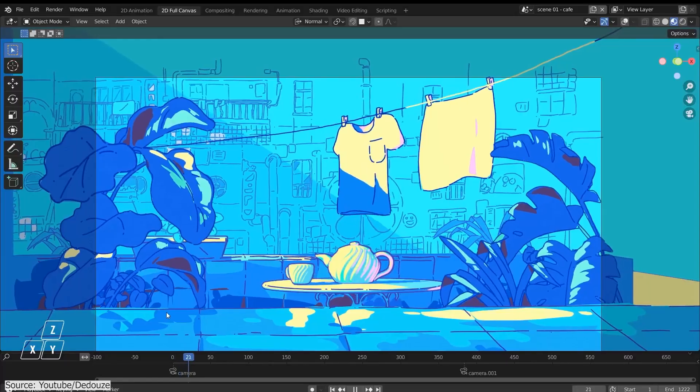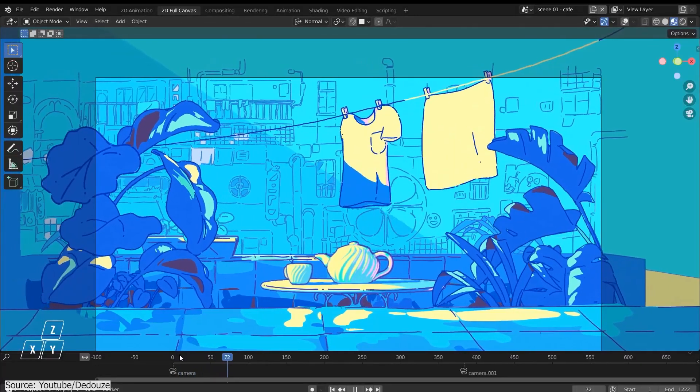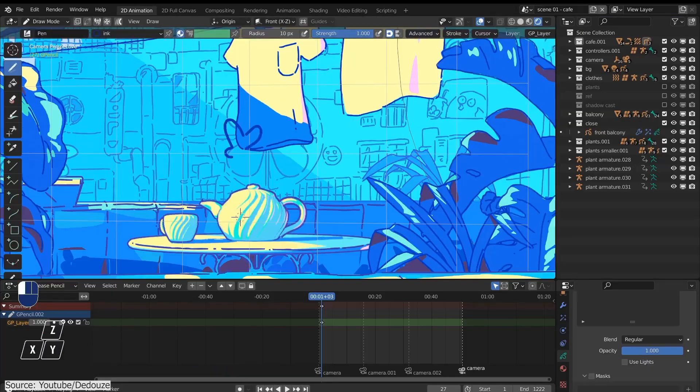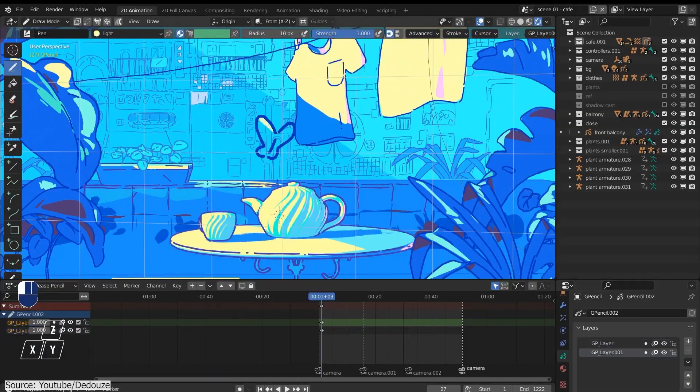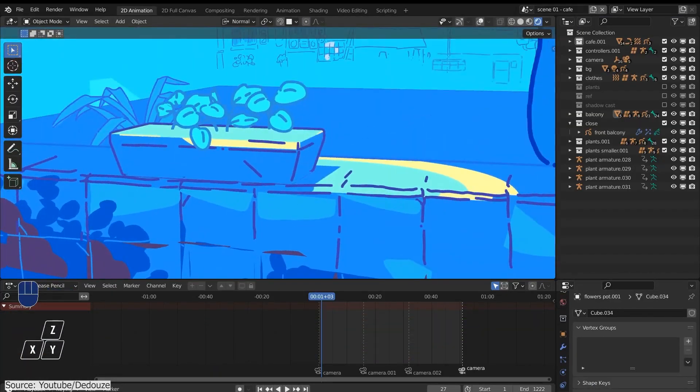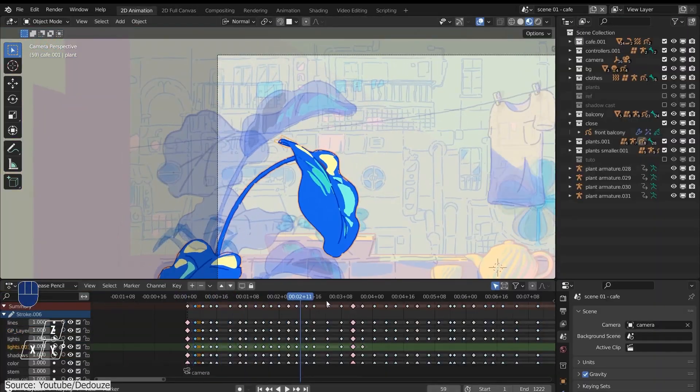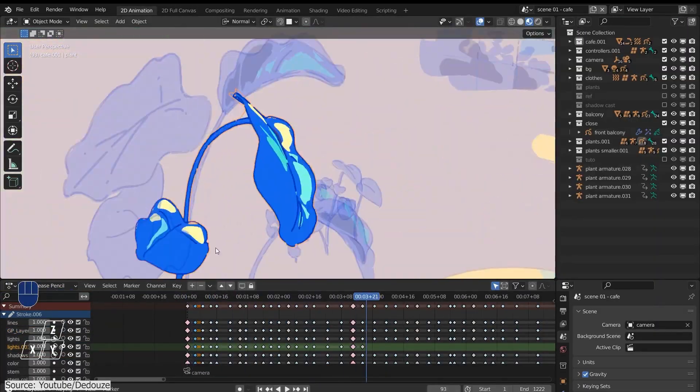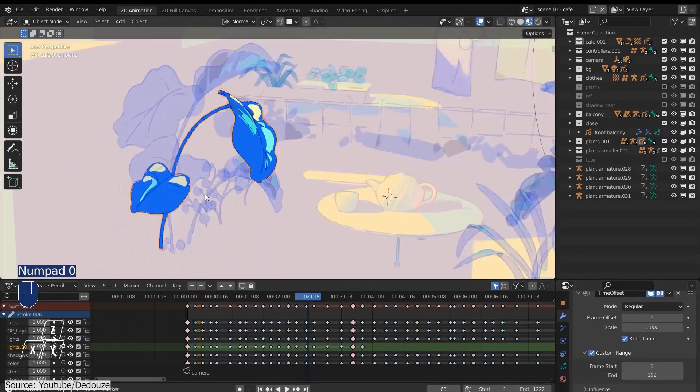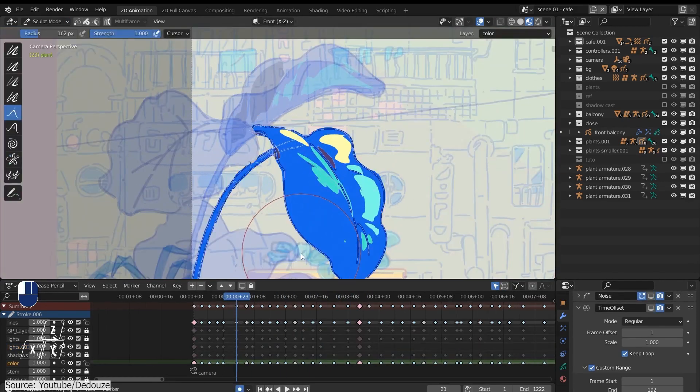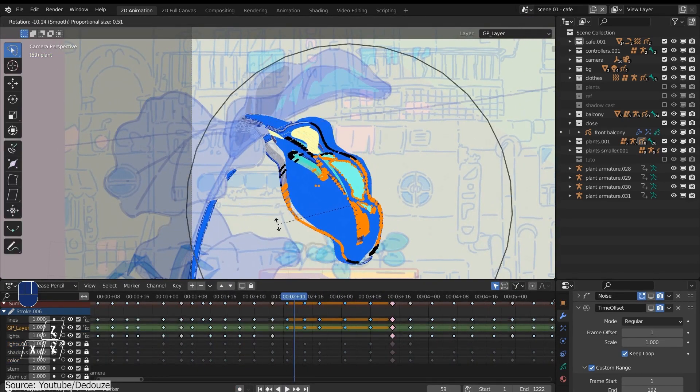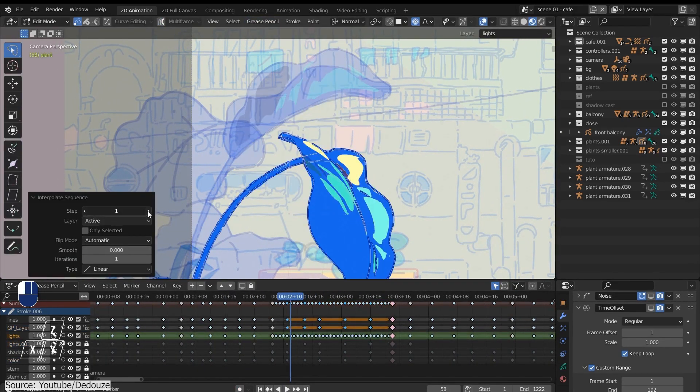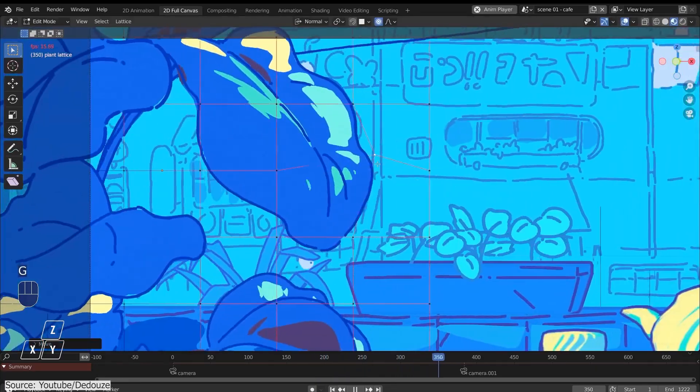He will go in depth on how to assemble all the elements on top of each other and how to incorporate the grease pencil drawings into your scene, showing you a few tricks along the way. As we all know, the grease pencil tool has come a long way in the last few versions of Blender, and it is always mind-blowing to see how artists can use it to craft really stunning artworks and animations.